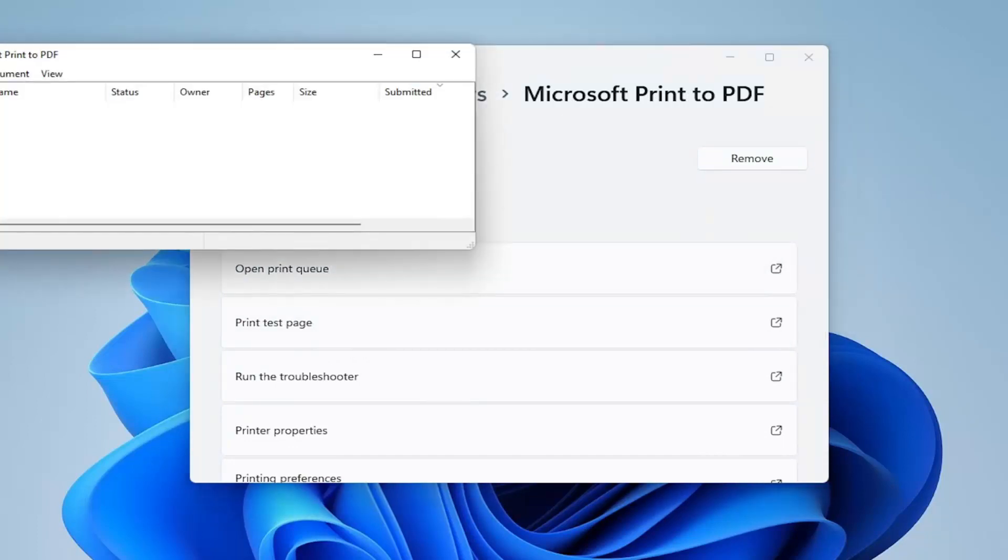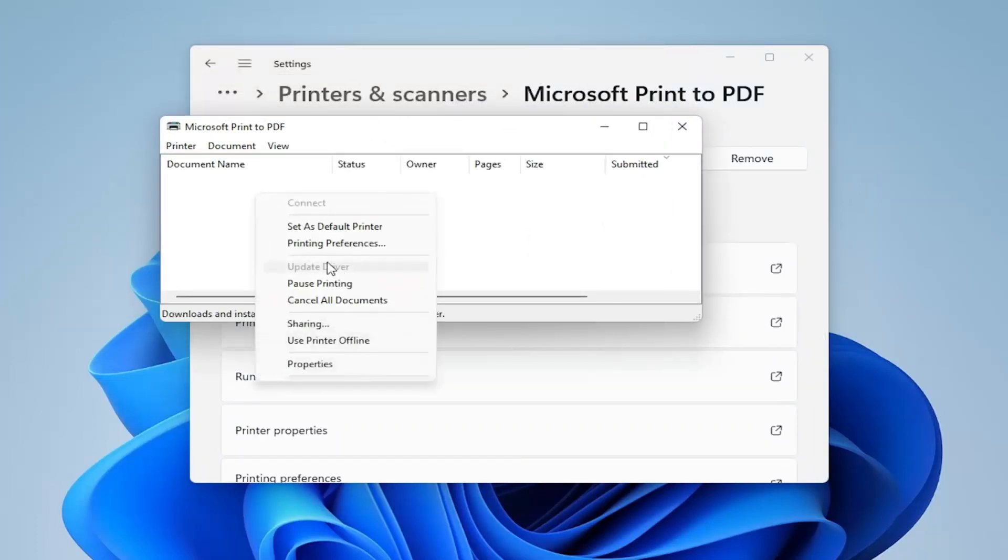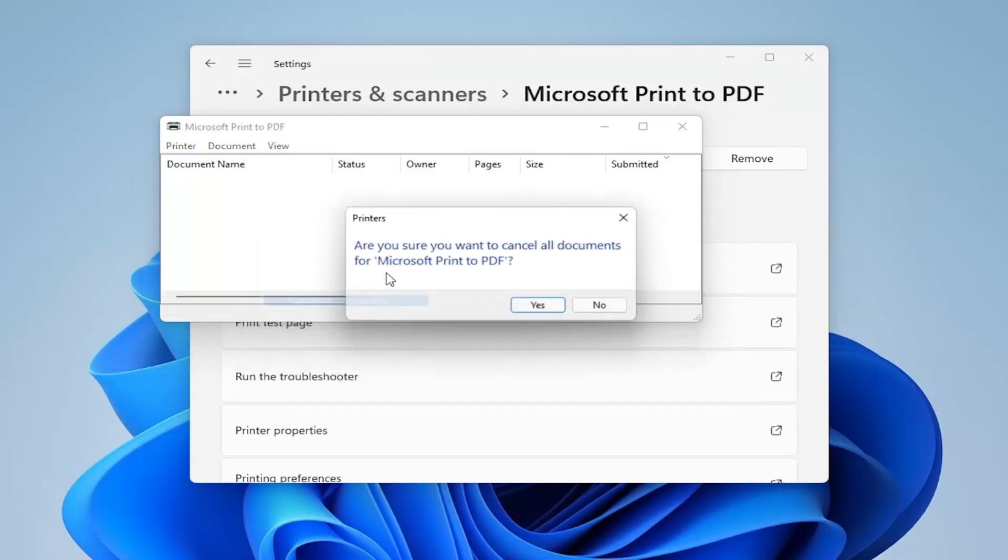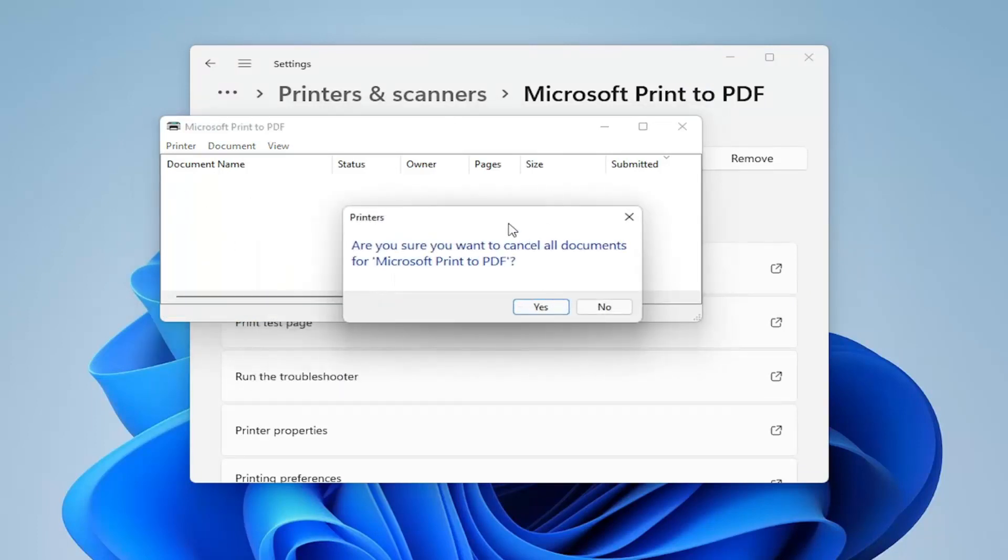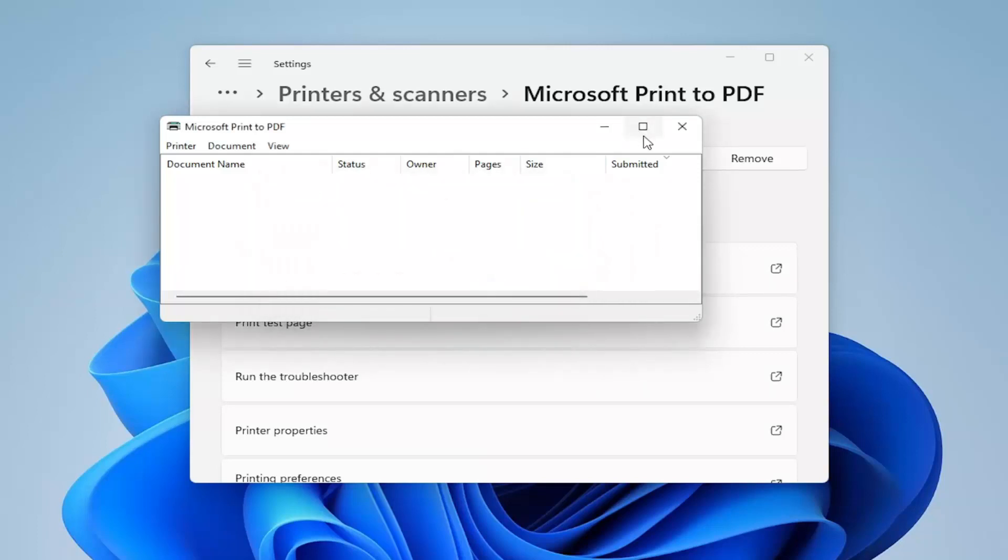If you see any items in here you just want to go ahead and right click on them and then delete. So if you see any options in here you just want to go ahead and cancel the printing, and you can also cancel all documents as well. So you may want to consider doing that, and then select yes.